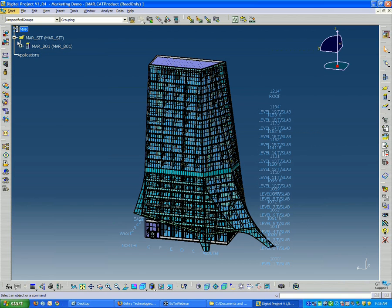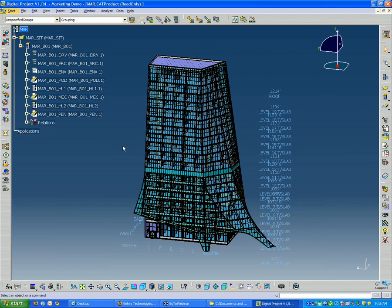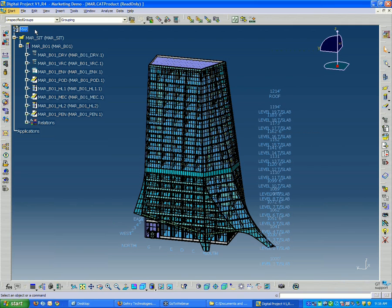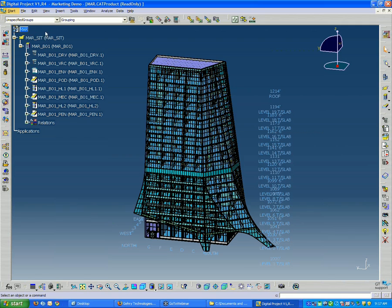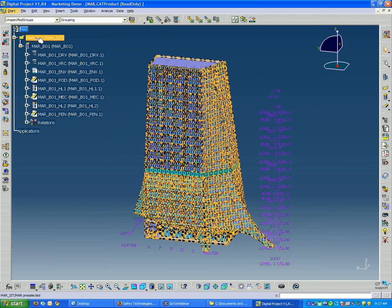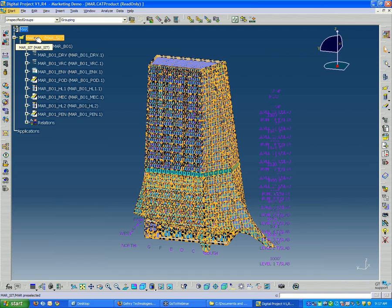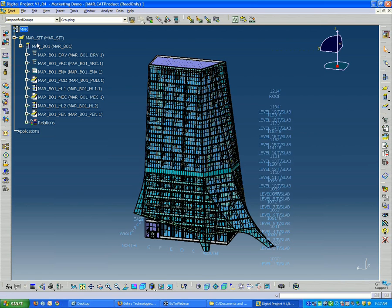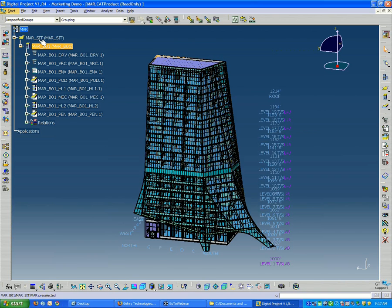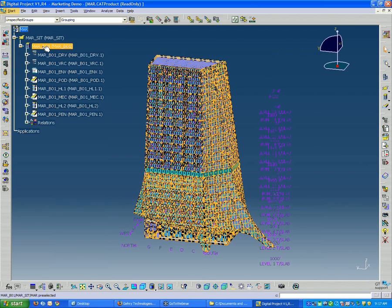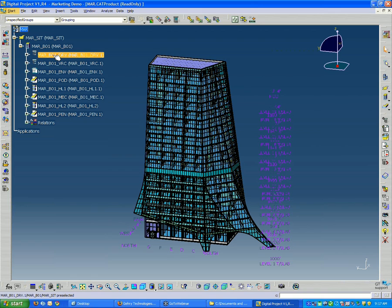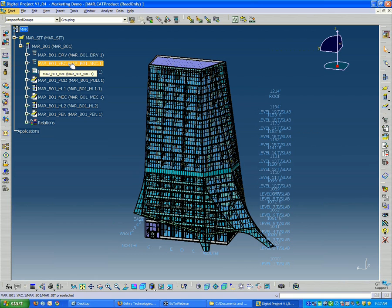The way that you navigate through the model tree is by expanding the little buttons to the left and opening up each successive step. The way we organize large models is we have our project product, inside that our project site, and then our project building. The MAR designation is the project designation, and we typically use three-letter designations for our models.